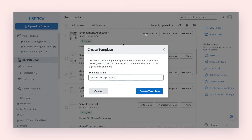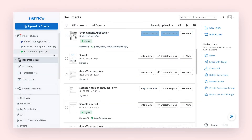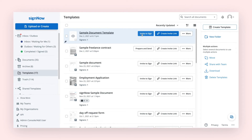In the new pop-up window, enter the template's name and click Create Template. Your document is now saved to the Templates folder where you can access it anytime, send it for signature, or generate a shareable signing link.